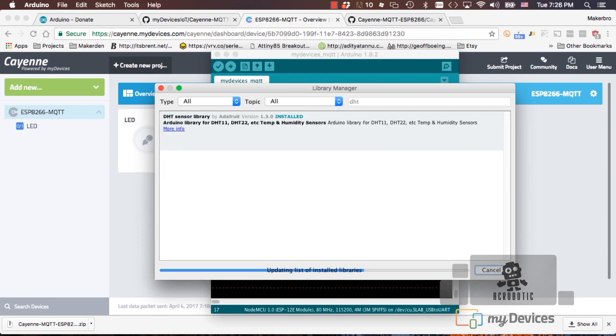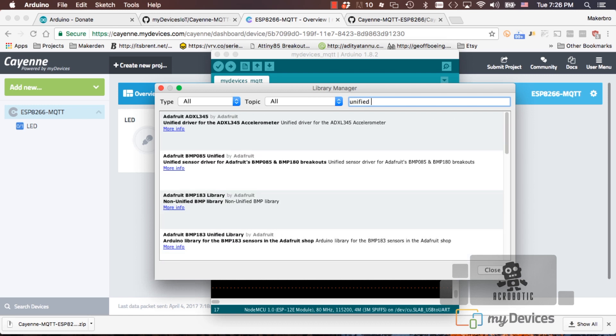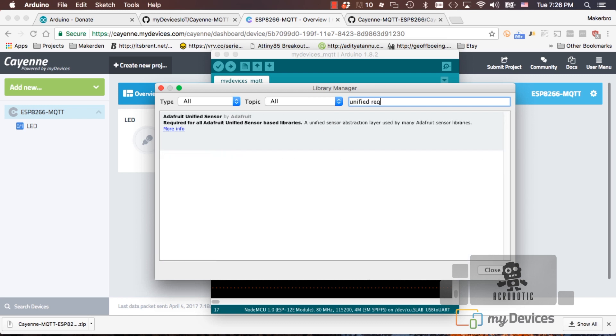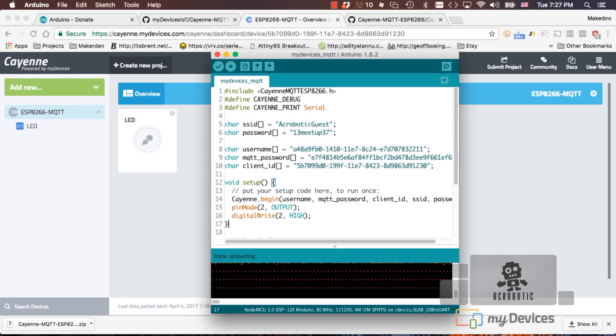and we'll need a second library also by the wonderful folks from Adafruit that's called Unified Sensor. The easiest way to find it is by typing in the word unified followed by REQ.